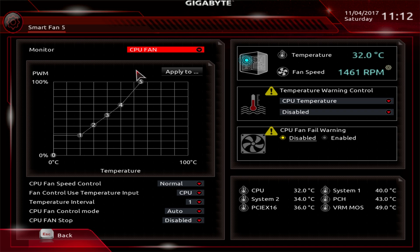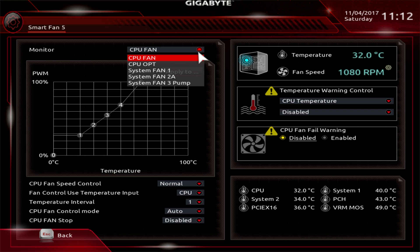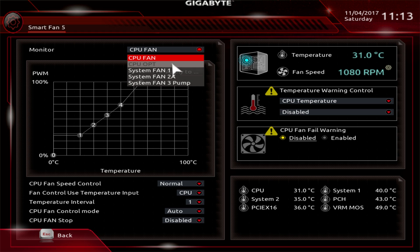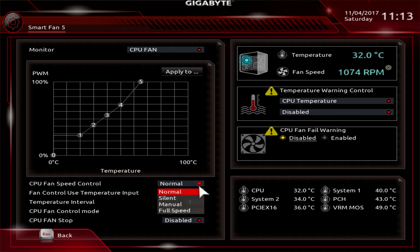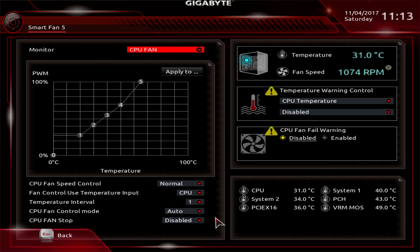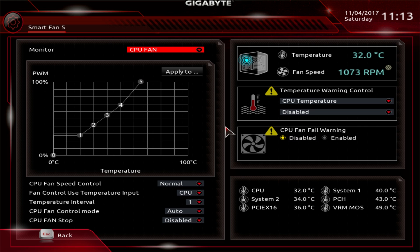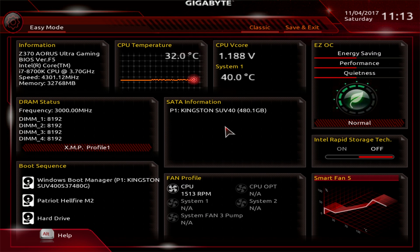We have CPU fan selected, and you can select whichever fan header you want, set the curve, or do a default speed control like normal, silent, manual, full speed, all that you can set. You can see your temperatures and all that over here. Very cool that you can do this before you even install Windows on your system, which is a nice thing.